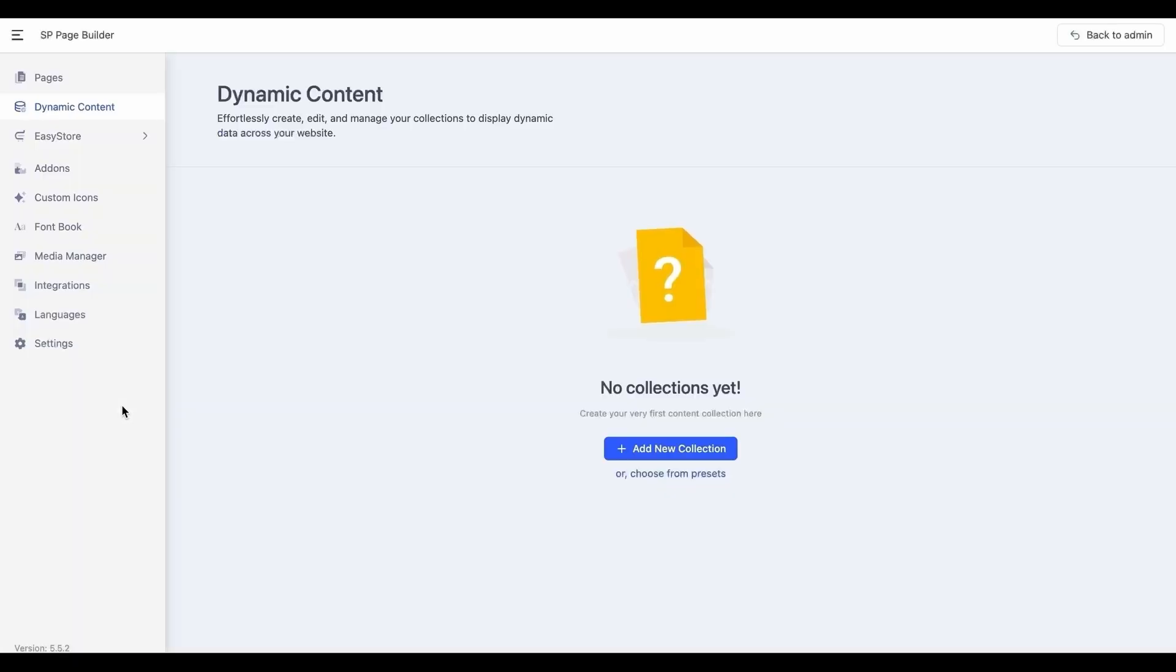Click on it to enter the dynamic content dashboard. From here, you can create, edit, and manage your collections to display your dynamic data across the website.